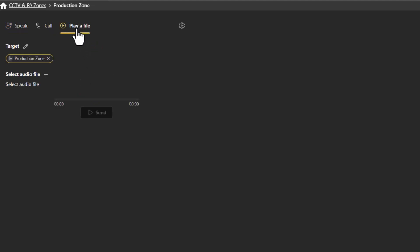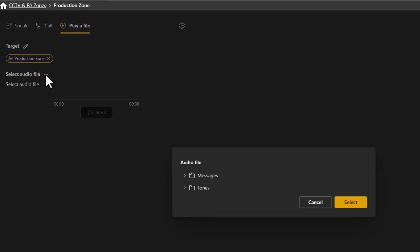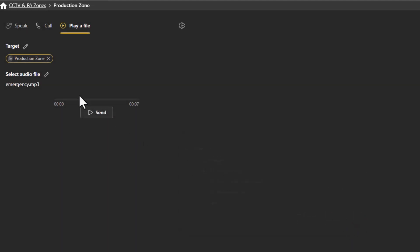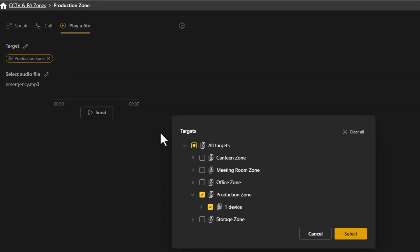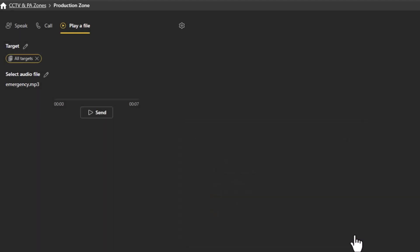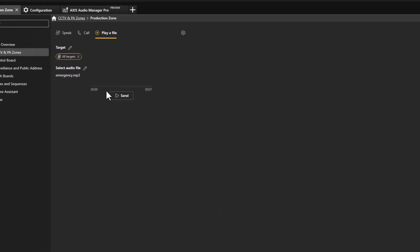Alternatively, they can also make announcements by selecting and playing a pre-recorded message. If necessary, they can easily change the zone selection to include multiple zones, and even select the complete site.